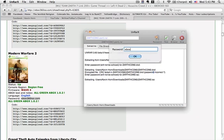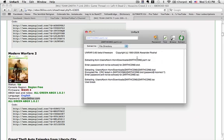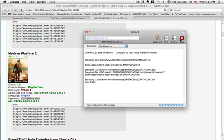It's xbox360iso.com. That's what the password is for this one. You just click OK and then click extract, and then it'll start extracting.